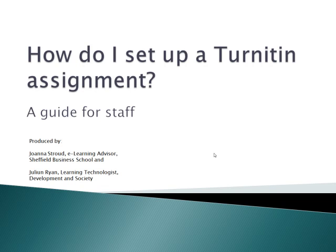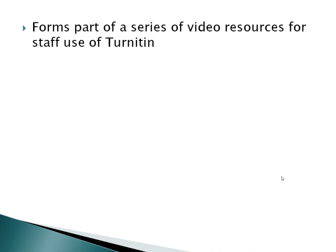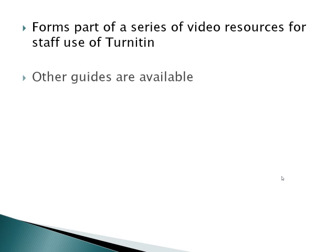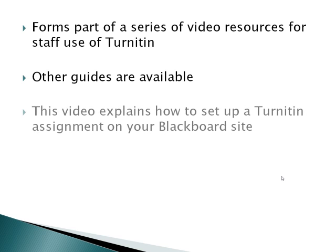This video forms part of a series of video resources on staff use of Turnitin. Other guides are available for staff titled What is Turnitin, How do I access originality reports, and Understanding and interpreting originality reports. This video explains how to set up a Turnitin assignment on your Blackboard site.